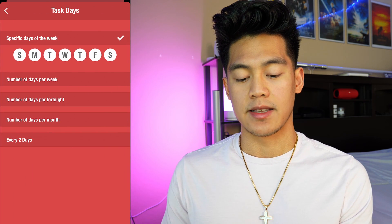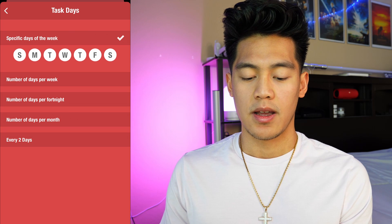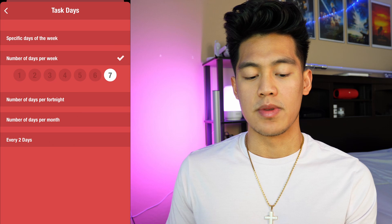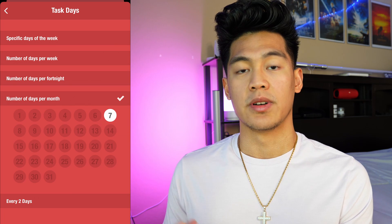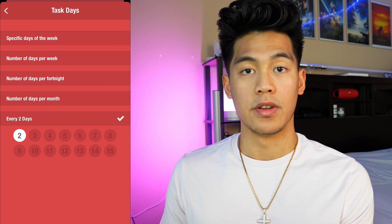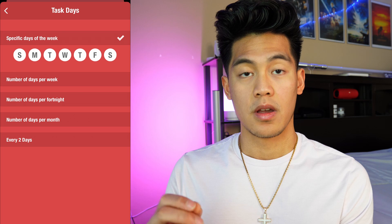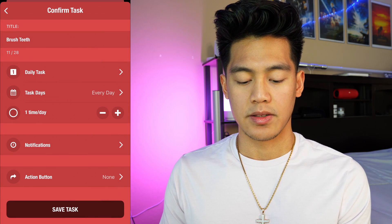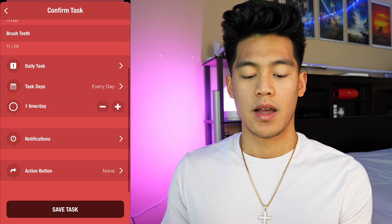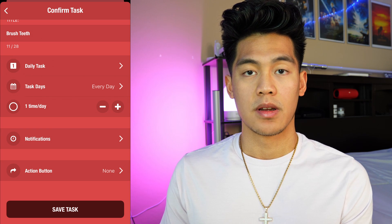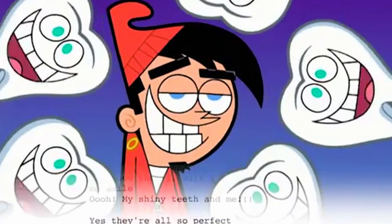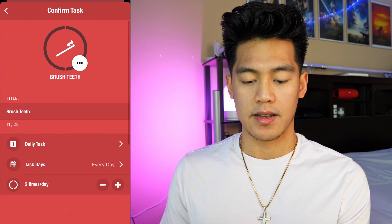Then for the task days, here's where you can get even more specific. You can choose specific days of the week that you want to do the habit, or you can do a miscellaneous number of days per week, a number of days per month, or even every few days. Since it's brushing teeth, I'm going to pick every single day of the week. And lastly, I can choose how many times I want to perform the habit per day — I'm going to pick two because it's very hygienic.